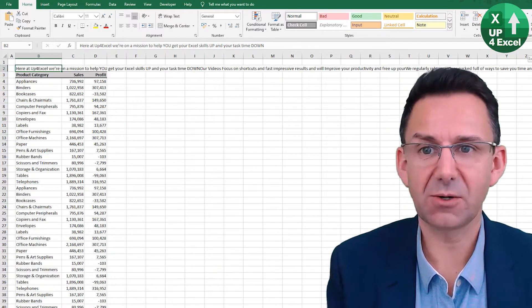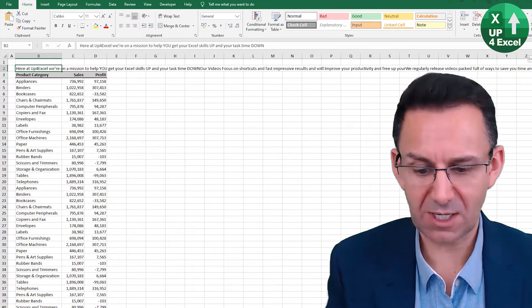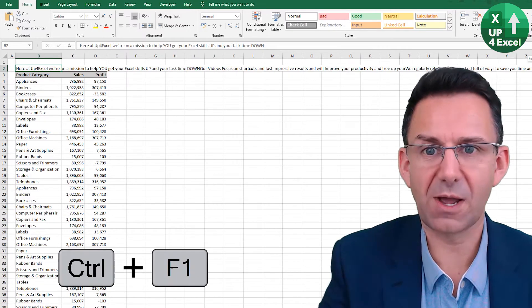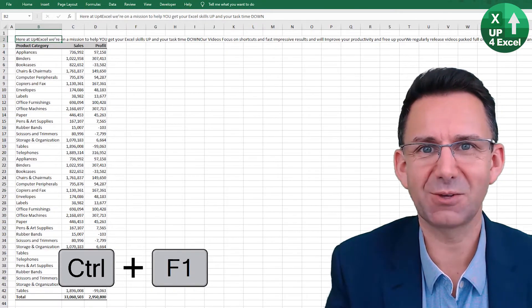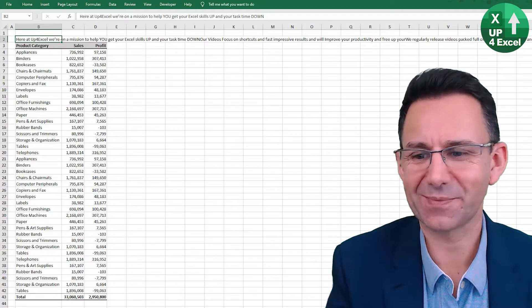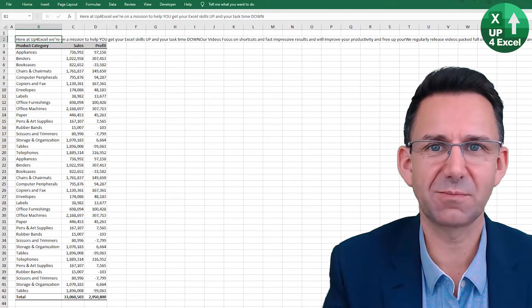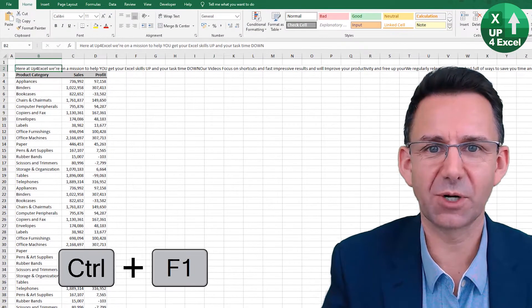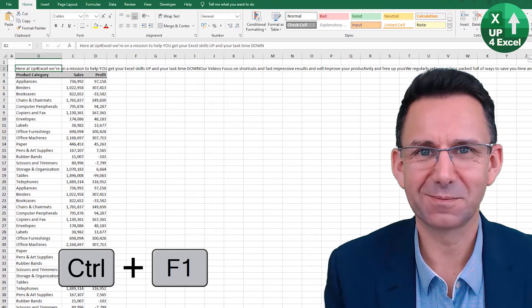Also, if you want more space on your screen, Control F1 will collapse the ribbon and allow you to see perhaps totals at the bottom. Control F1 again, we'll put it back.